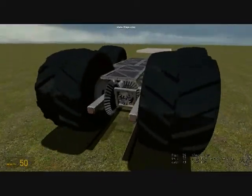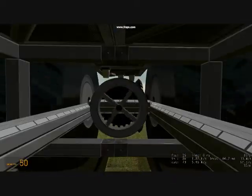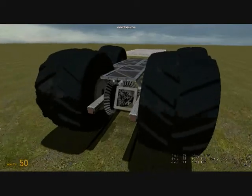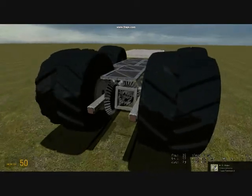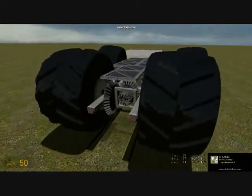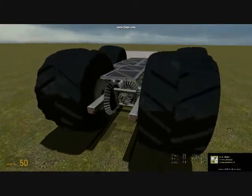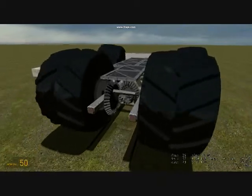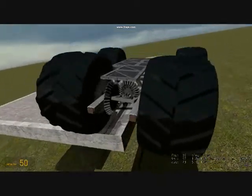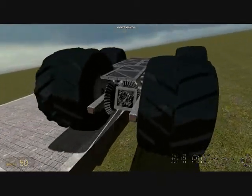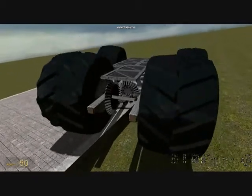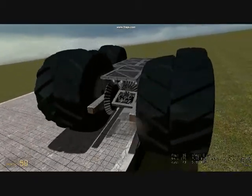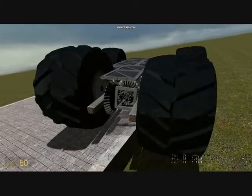This model has the same differential, only locked. Watch as it climbs over the curb and continues running until the weight of the model and the limitations of the engine stop it from continuing forward. Please note that with a more powerful powerplant, this model would have no trouble with the platform as an obstacle.